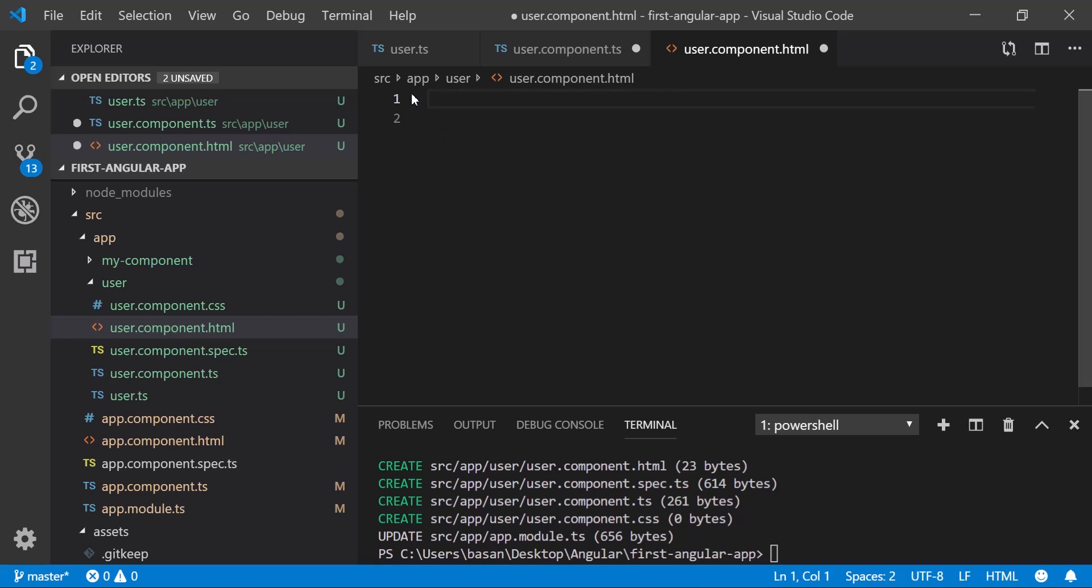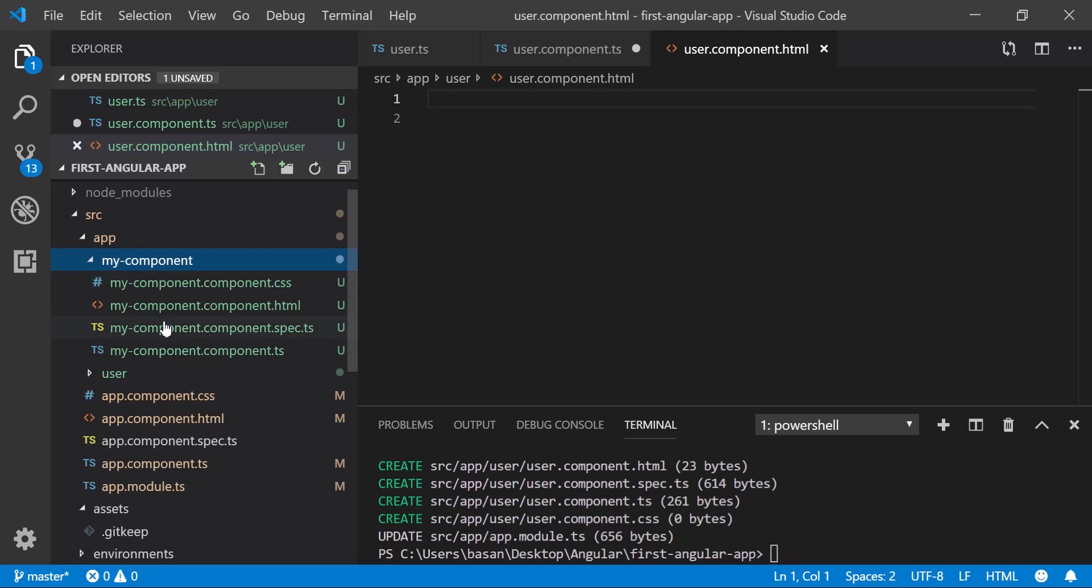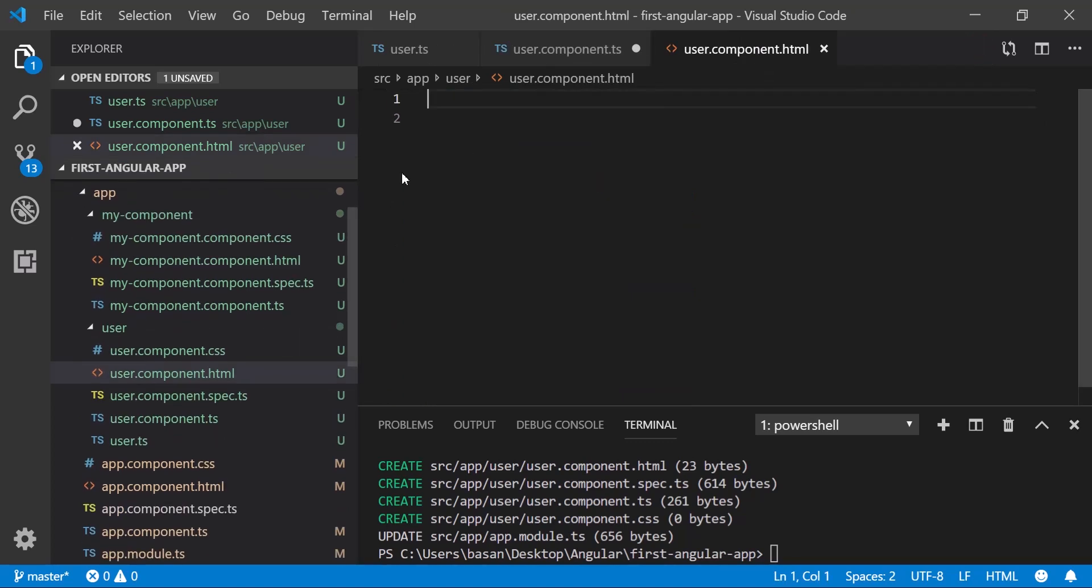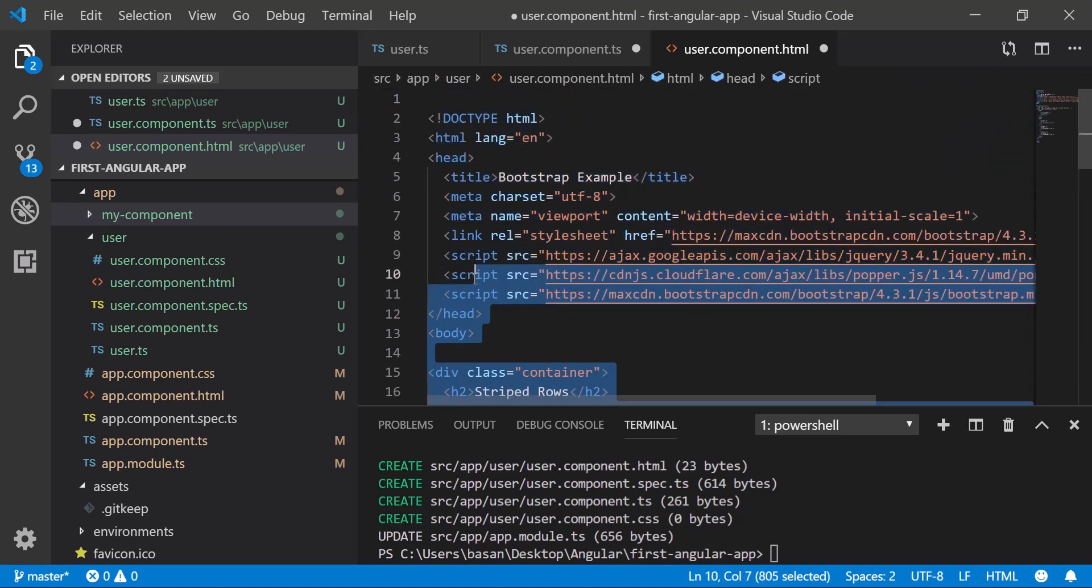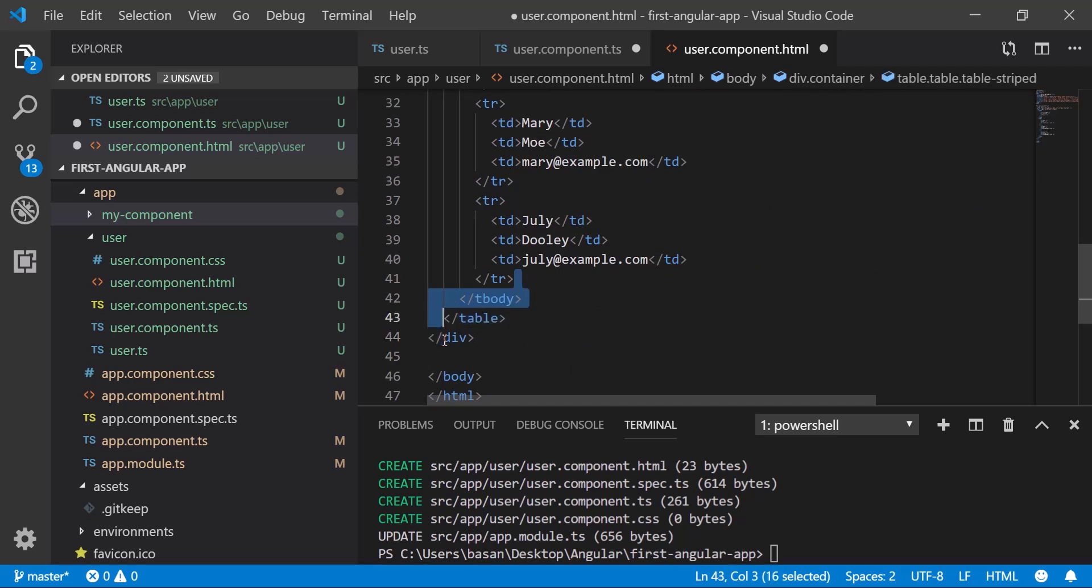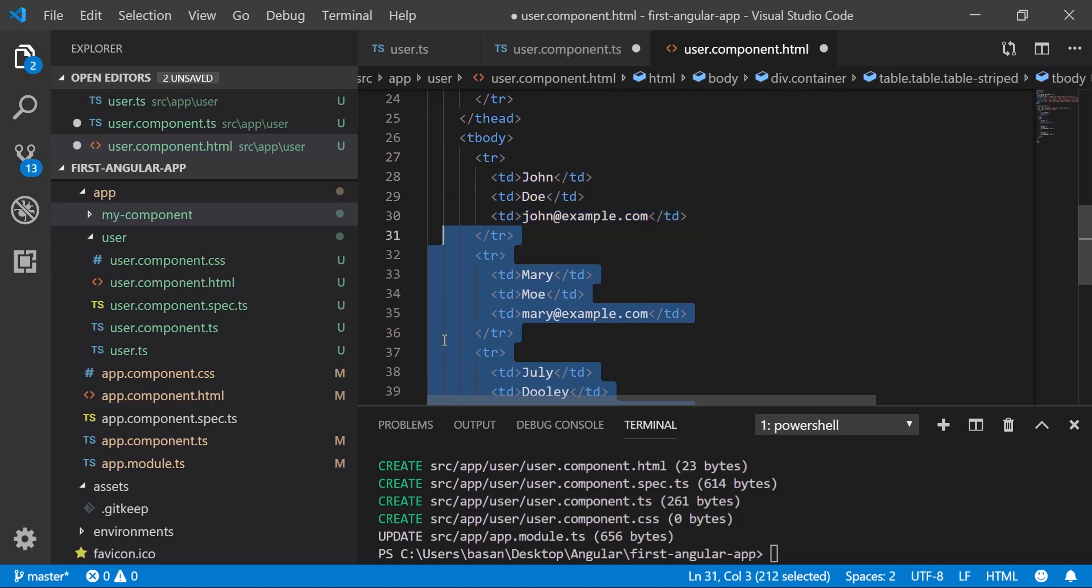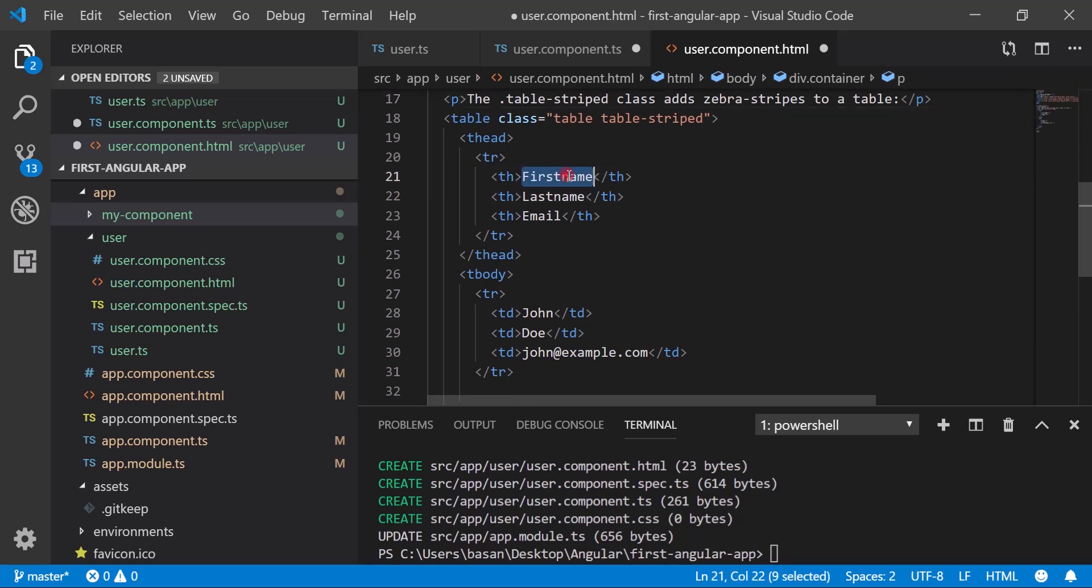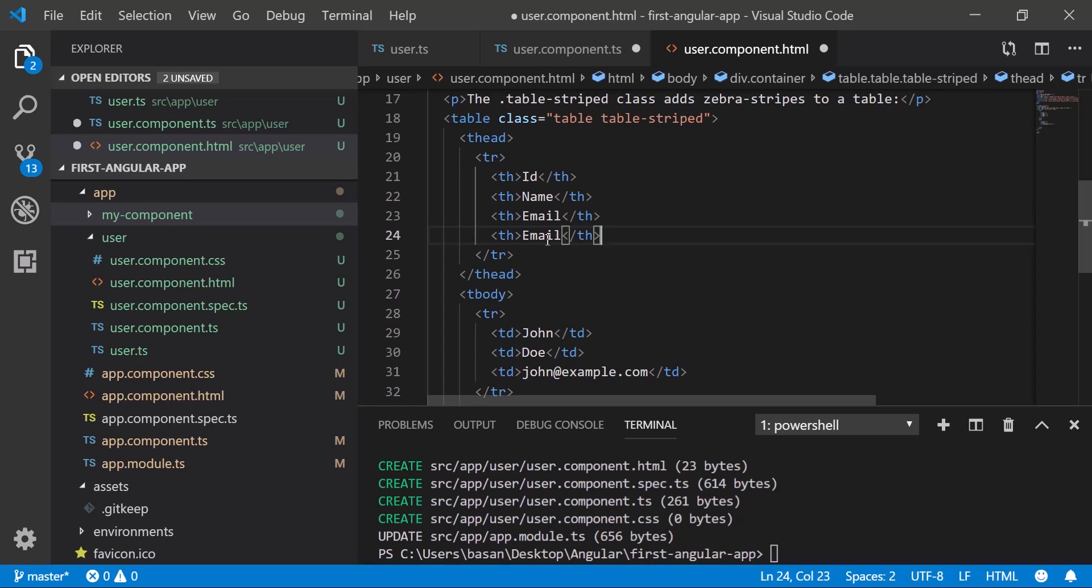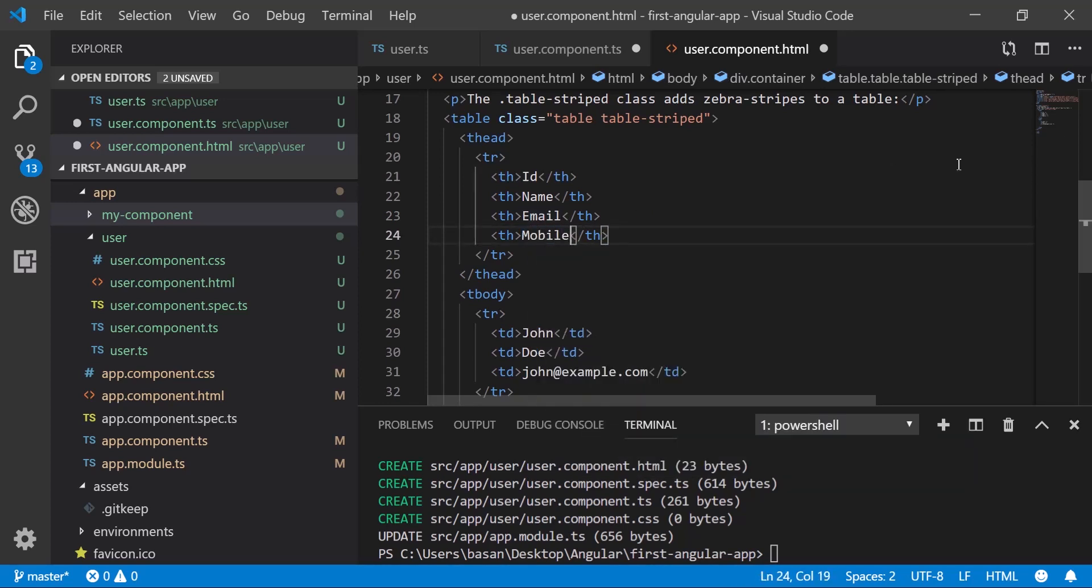In HTML, we need to add it. I want it to display in table format, so let me copy the table format in our user component.html, which we did in our previous tutorial. Let me close this, go to user component.html, paste it, and remove this static data. Go to the header, change it. We have id, name, email, and mobile.